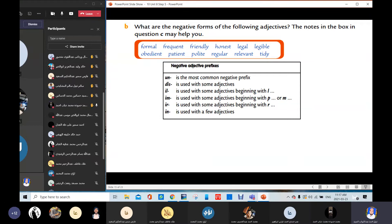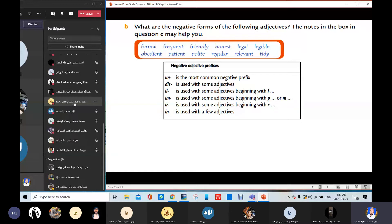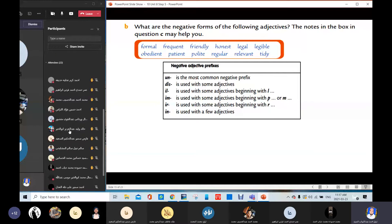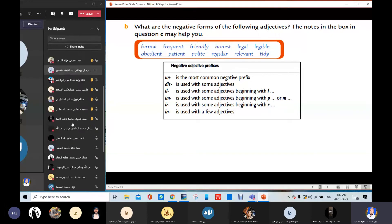Obedient — Mohamed Mus'ad. What's the opposite for obedient? After prompting, Hatham answers: disobedient. Disobedient. Very good.